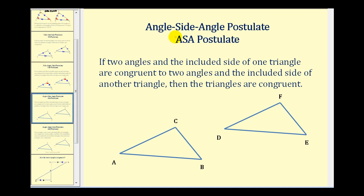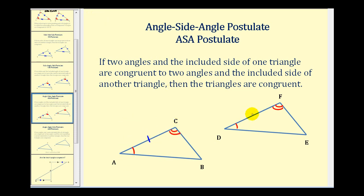The next postulate is the angle-side-angle postulate, or ASA postulate. This tells us that if two angles and the included side of one triangle are congruent to two angles and the included side of another triangle, then the triangles are congruent. So if angle A is congruent to angle D, and angle F is congruent to angle C, and side AC is congruent to side DF, these two triangles will be congruent. Notice how we have an angle, an included side, and an angle in both triangles.